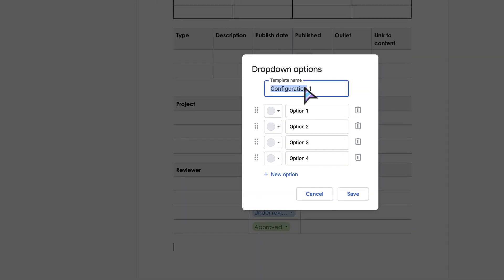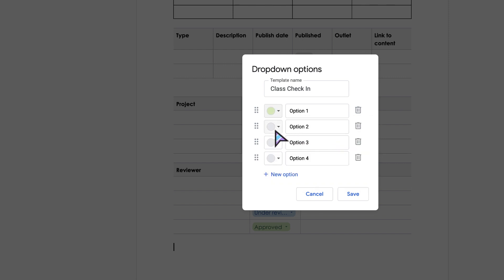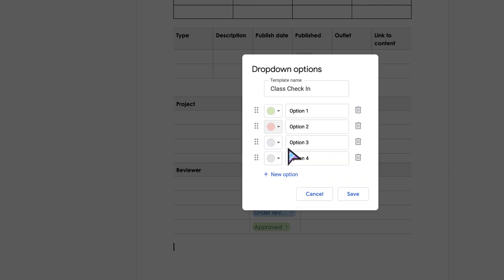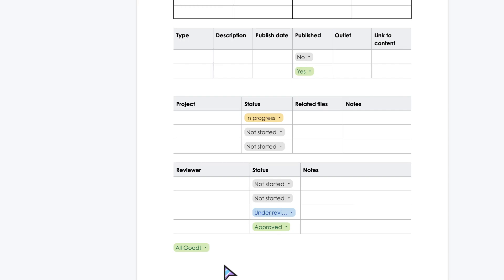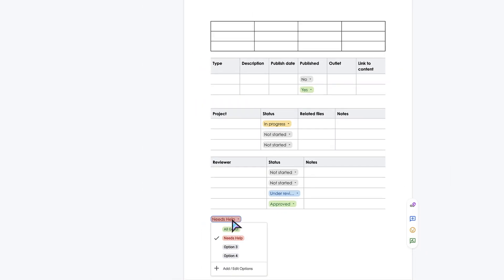You can give it a template name, and this is the name that's going to show up in your preset drop-down menu. I'll just do, for example, Class Check-In. You can change the colors of the drop-downs as well. You could say green would be All Good, red would be Need Help, and then you could click Save.